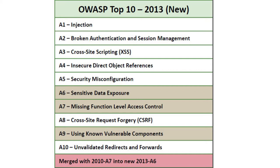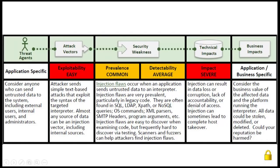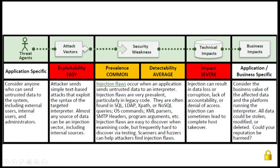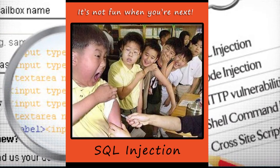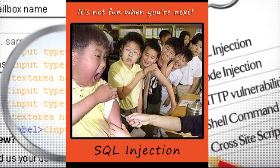What makes it so dangerous is that it is easy to exploit and it is pretty common in web applications, and the impact can be very severe. Let's see an example. One kind of injection attack is SQL injection.